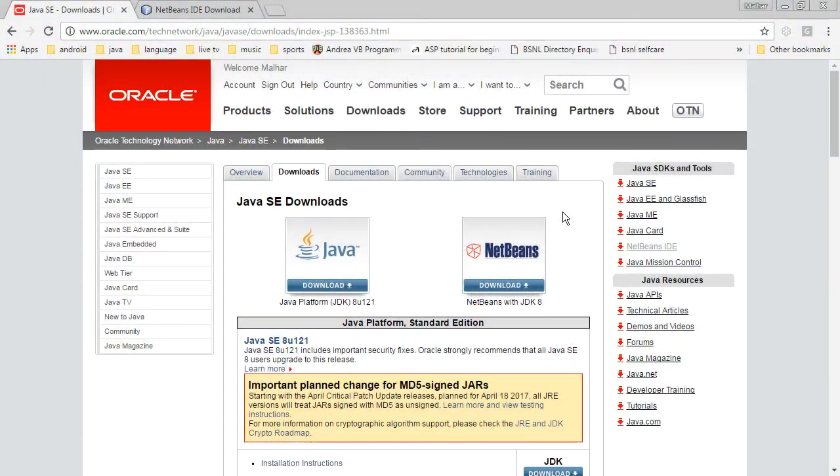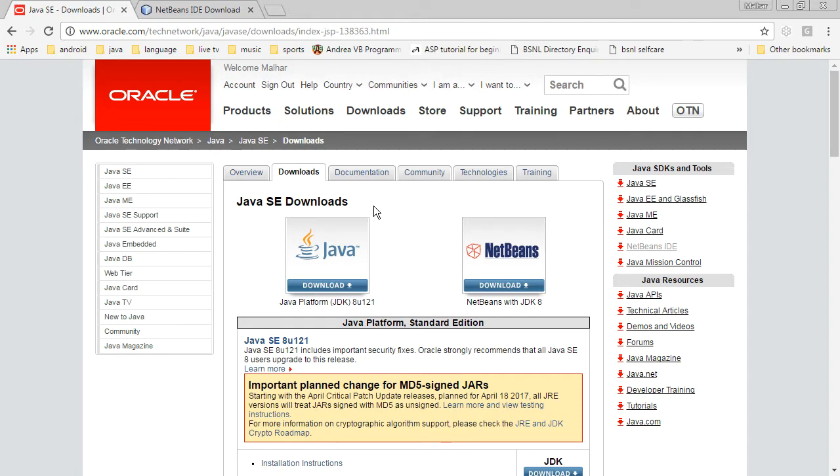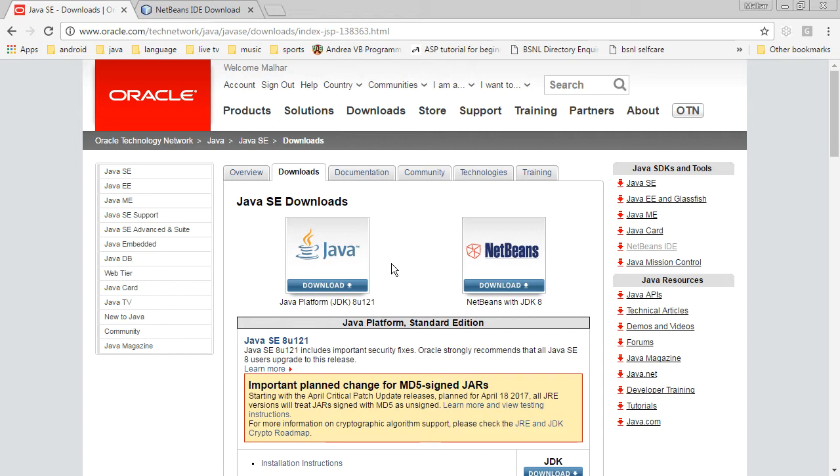So the Java EE environment in your local machine requires two things. One, the Java SE, currently the Java SE has a version 8. So you have to get this downloaded into your computer. JDK 8, the current version is 8U121. So this you have to first download and install.